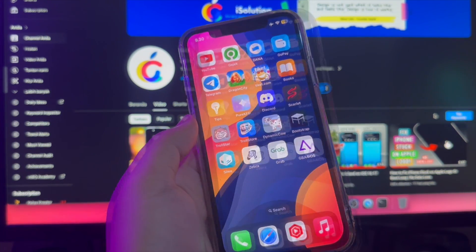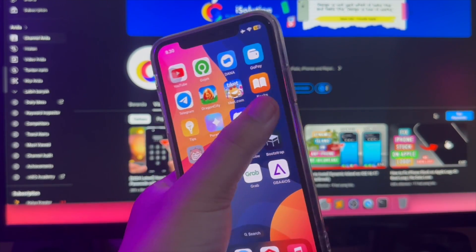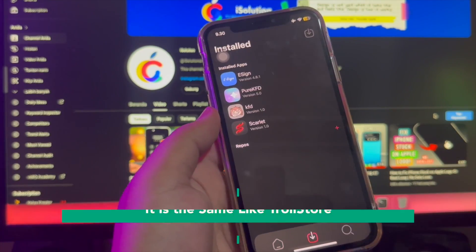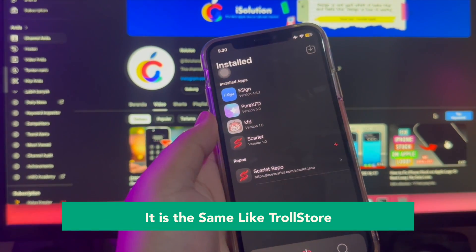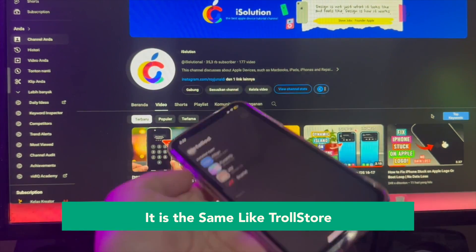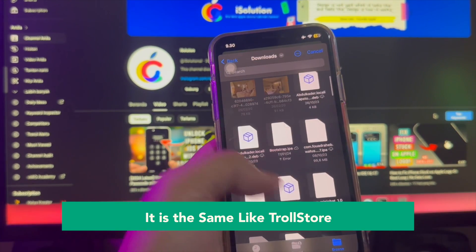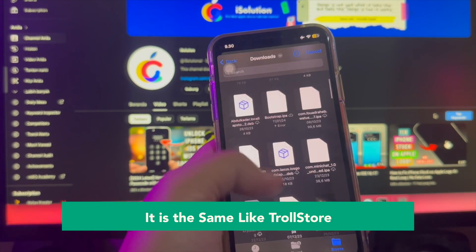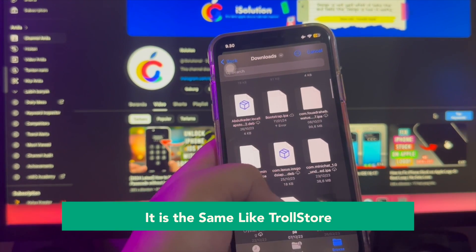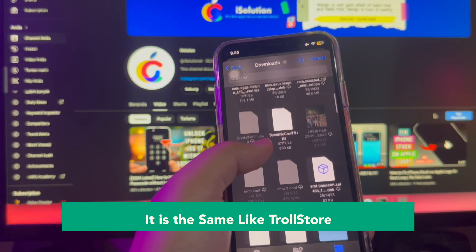It is the same as TrollStore. You can import another IPA file or install apps easily. Then you can open the apps you installed normally, so easily.